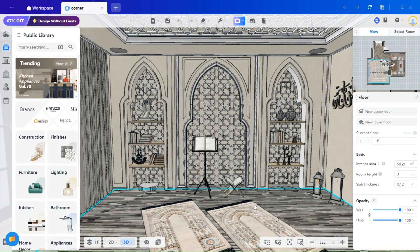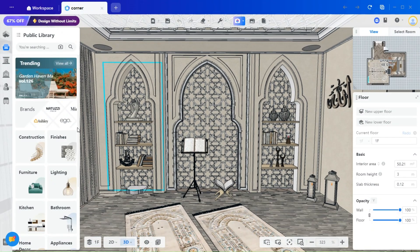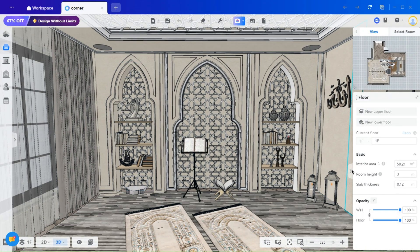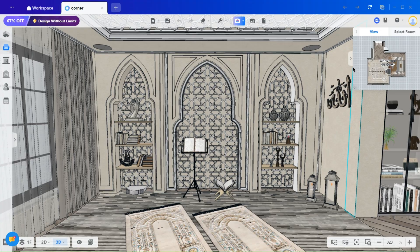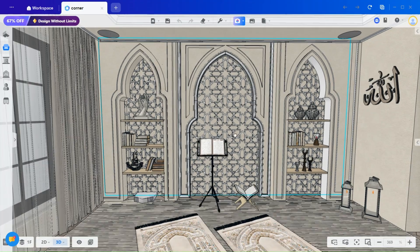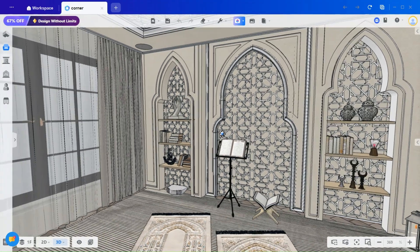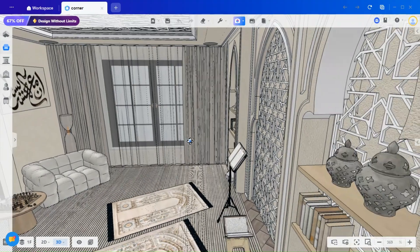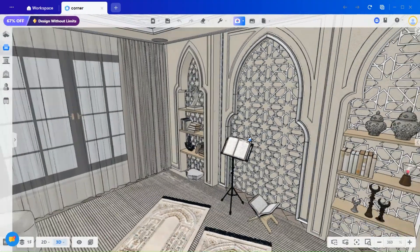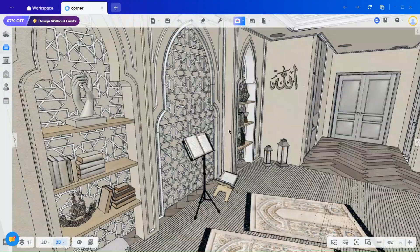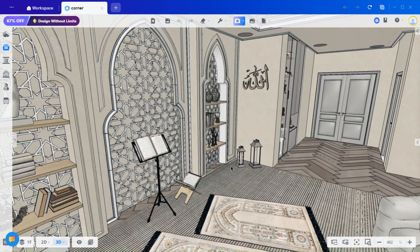Hello, everyone, and welcome back to the channel. In today's video, we will be creating these beautiful wall arches using the Wall Editor tool. If you're new to our channel, we cover everything related to interior design, custom design, and architecture.